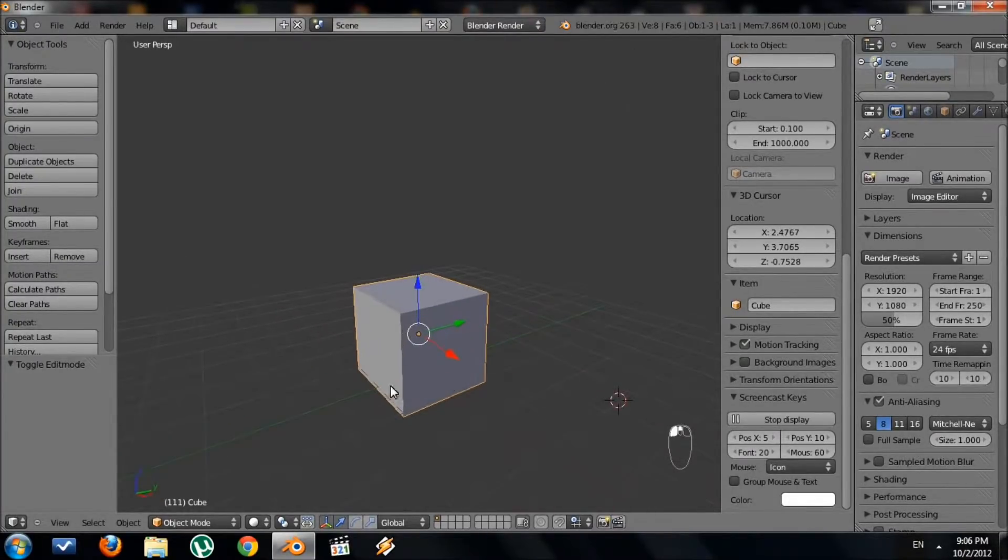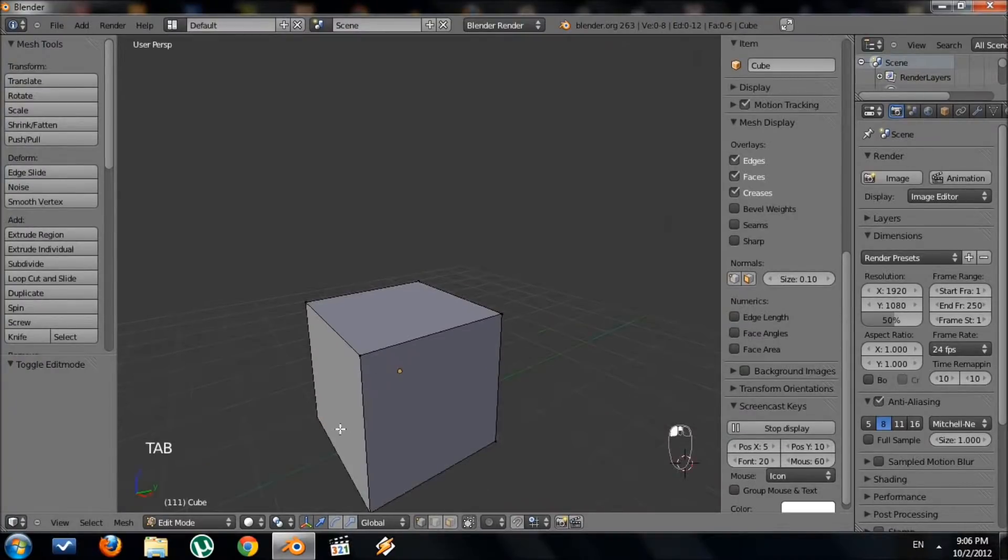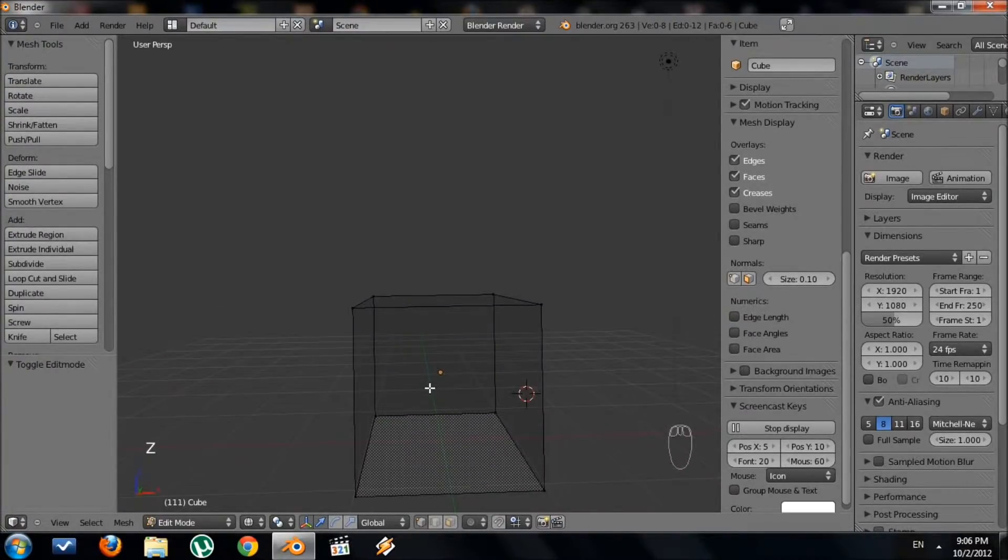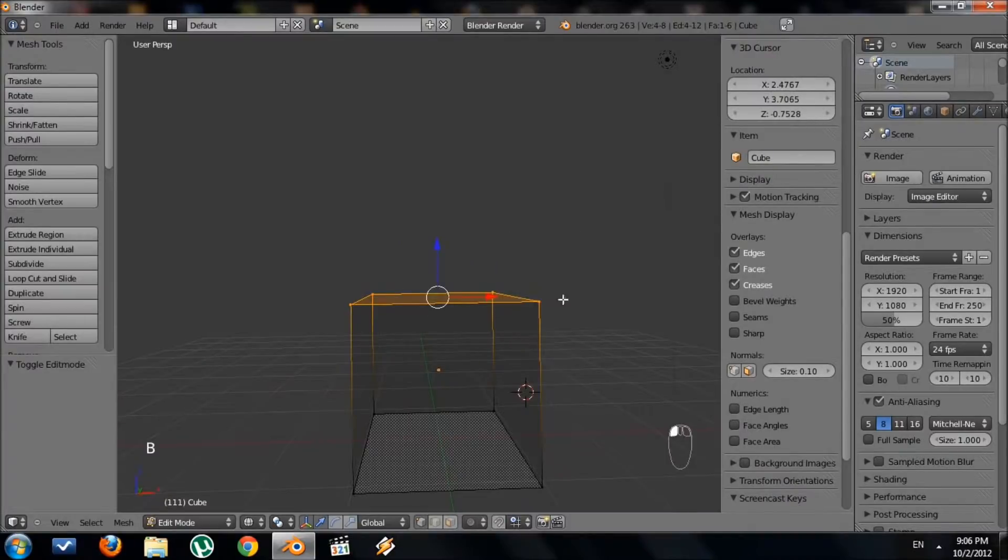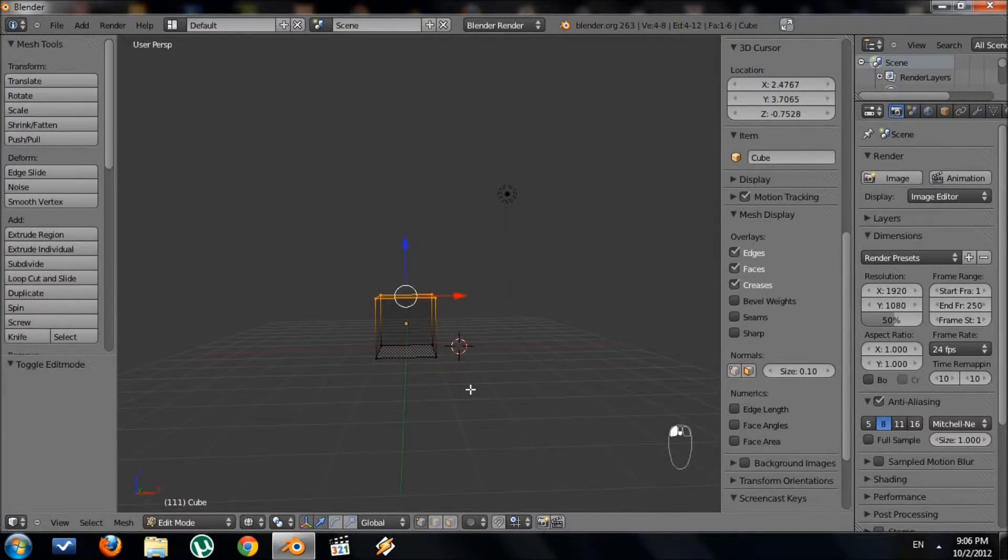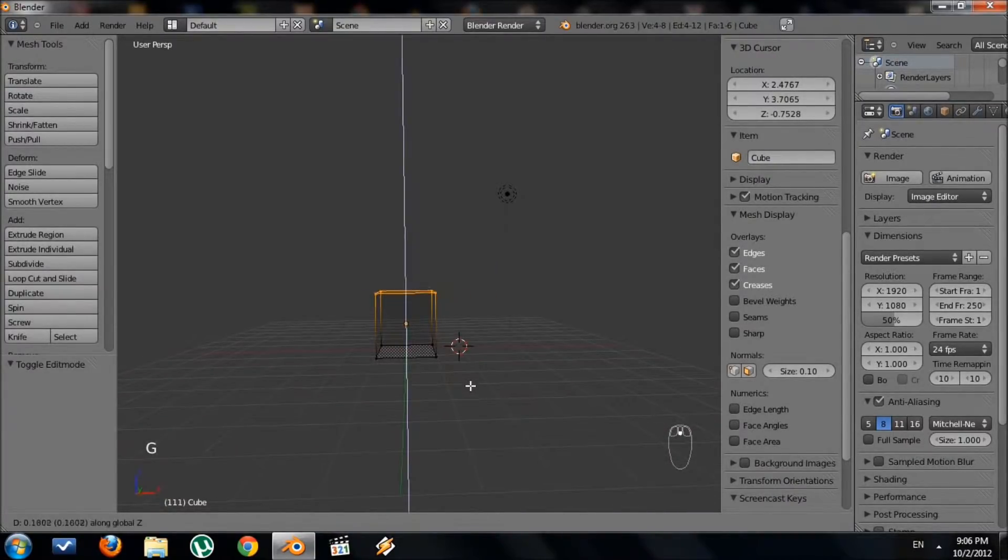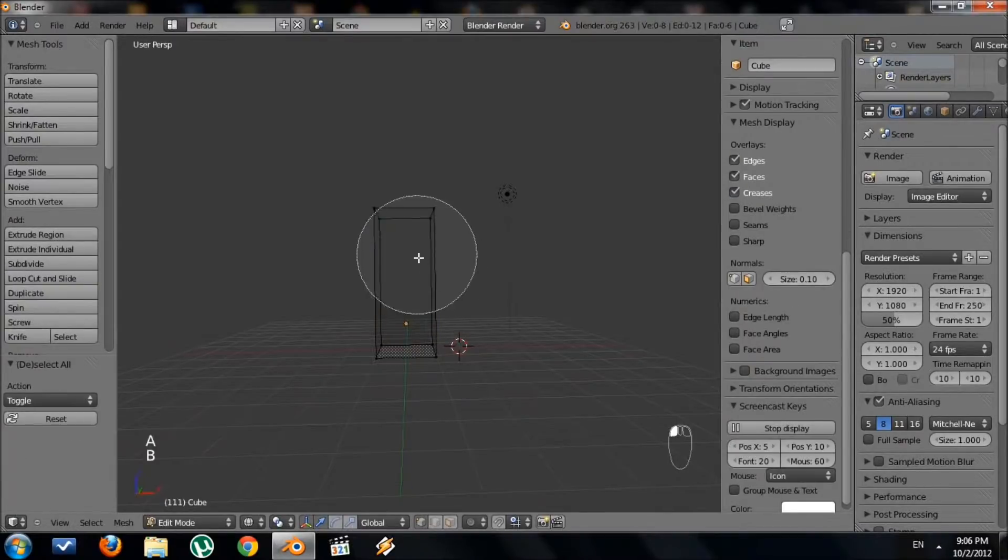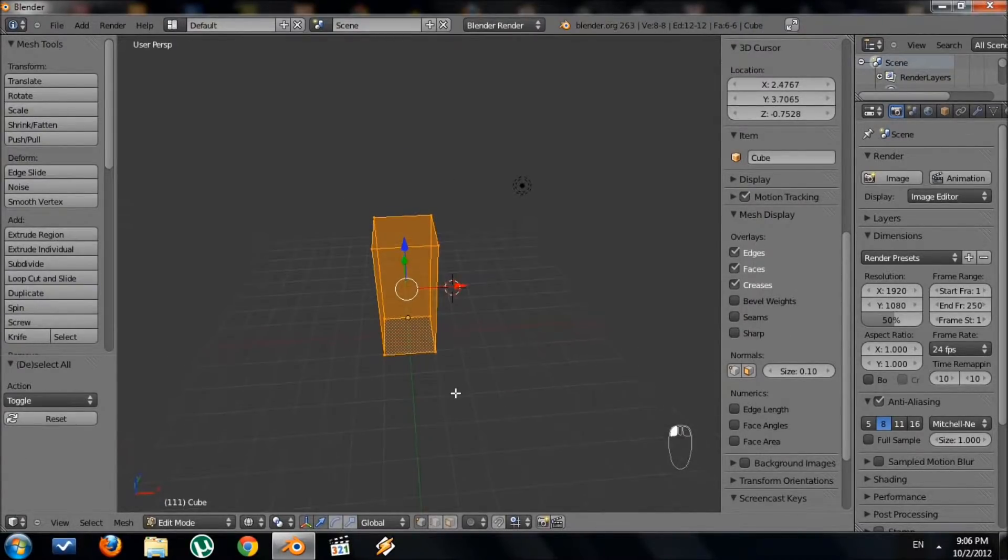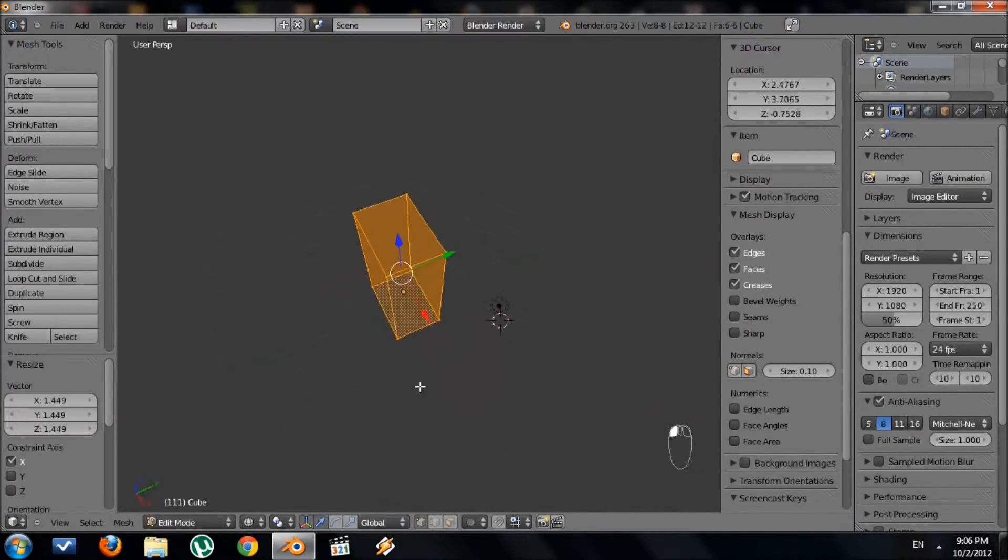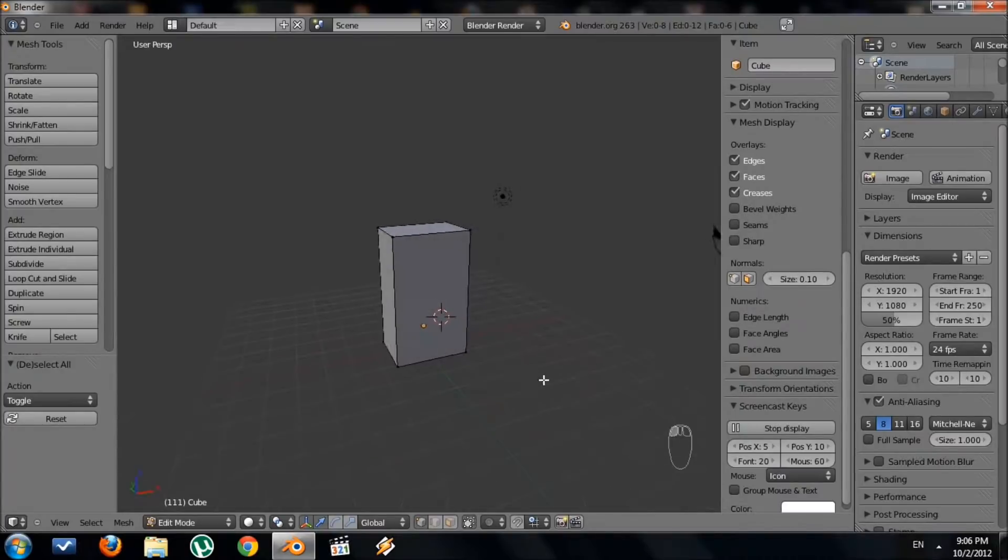For starters, let's go ahead and go into edit mode on our cube and wireframe. Grab the top vertices and move that up. I want my building to be a little wide, so I'm going to take the entire thing and scale on the X to make it a little wider. So we have a very simple skyscraper.